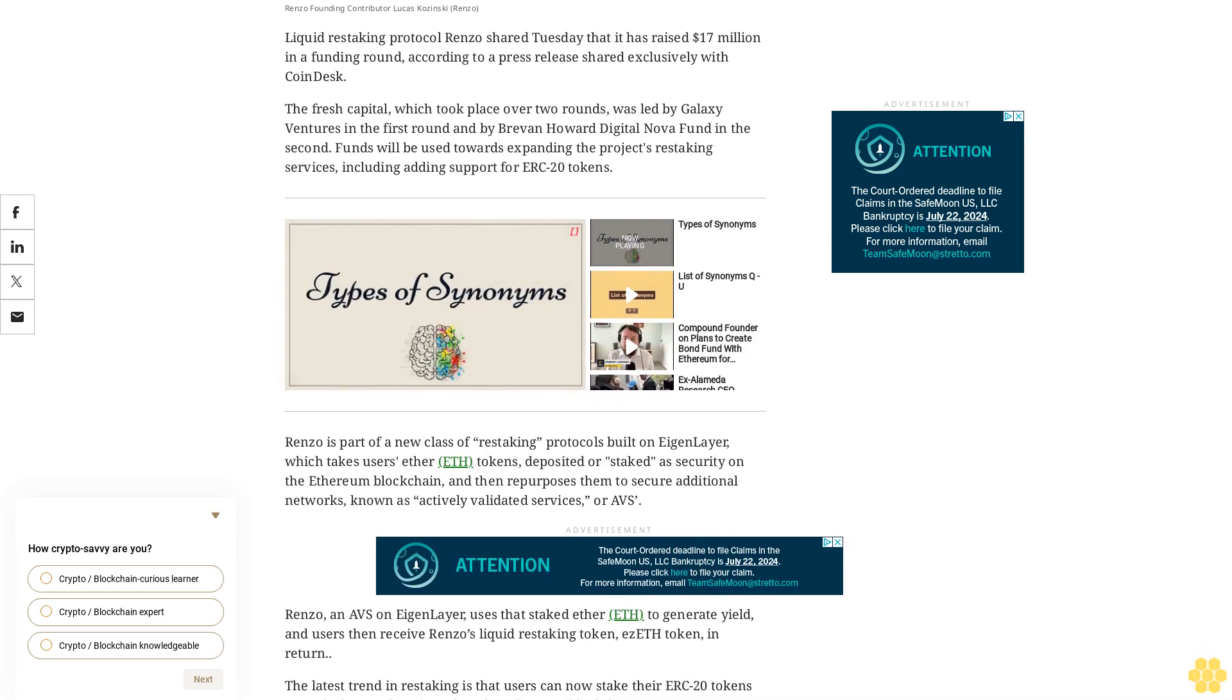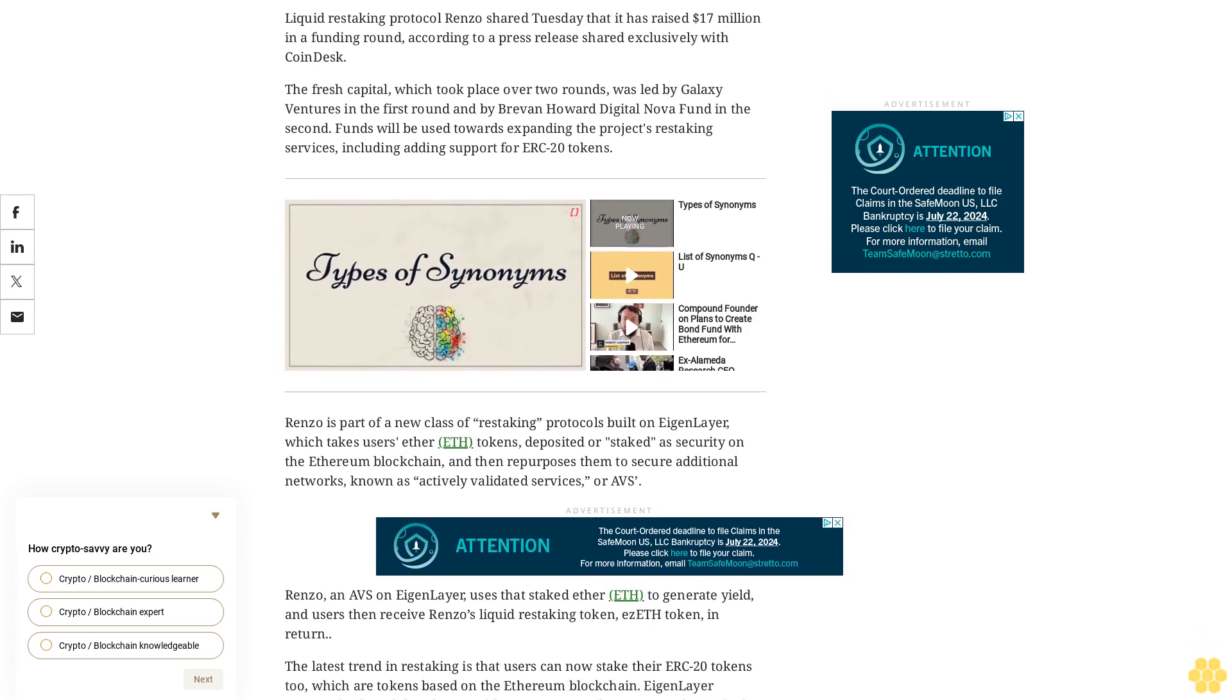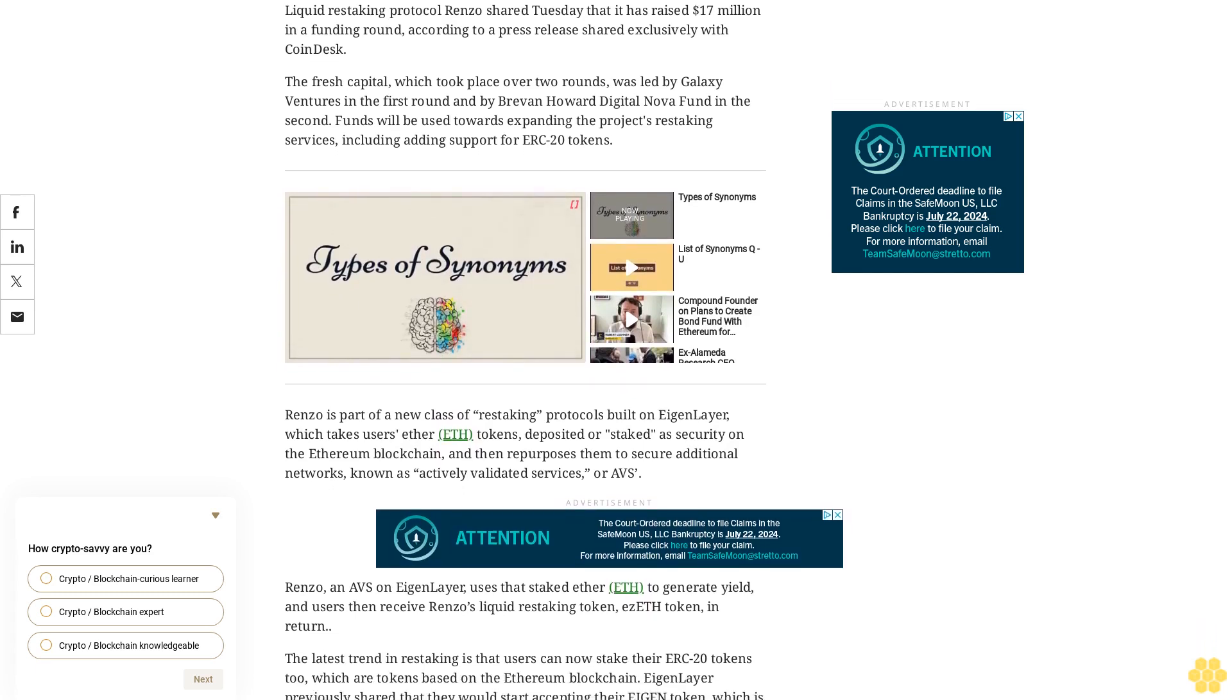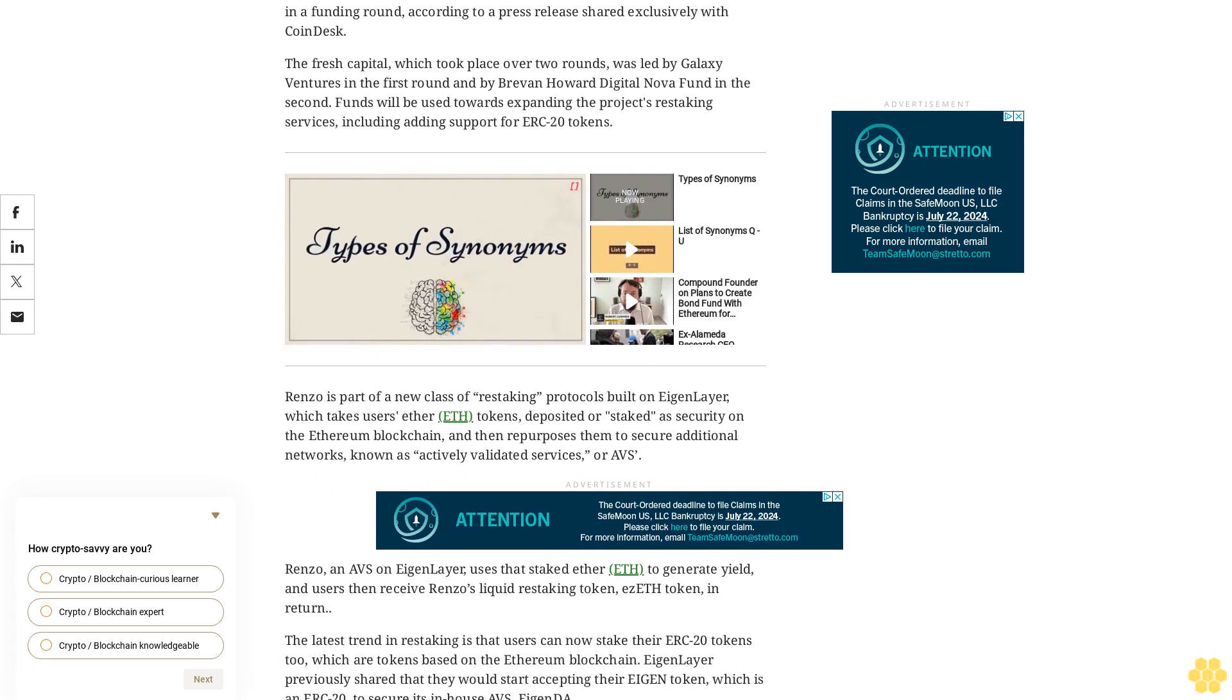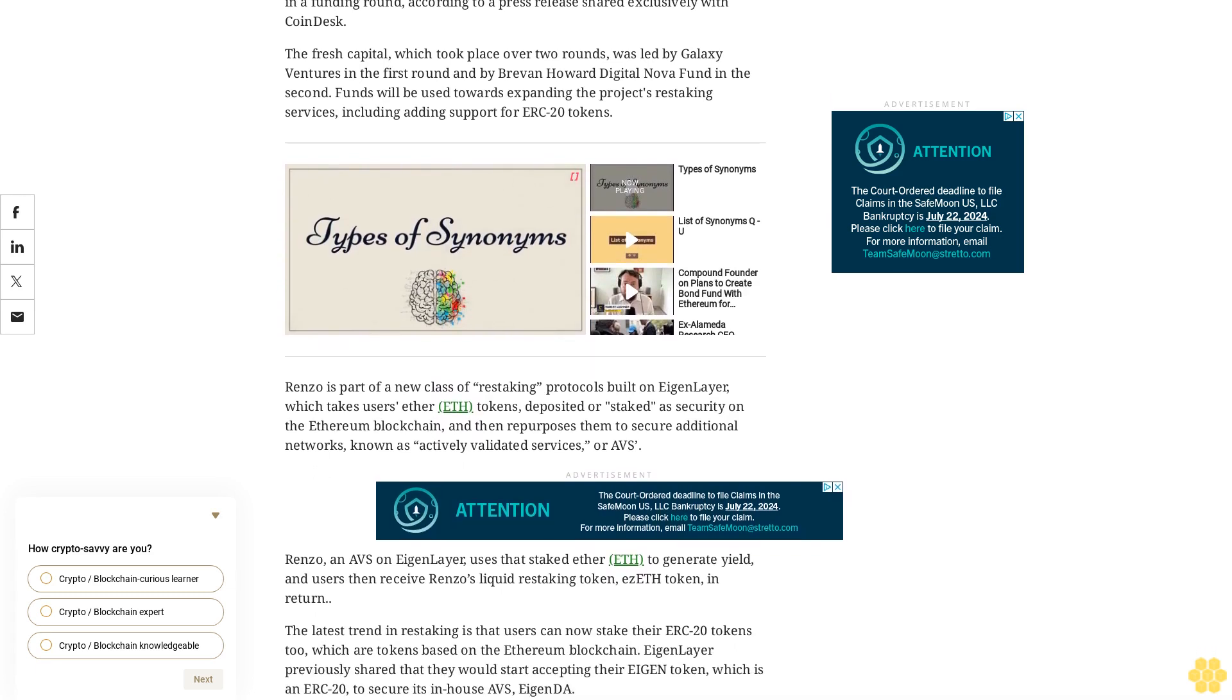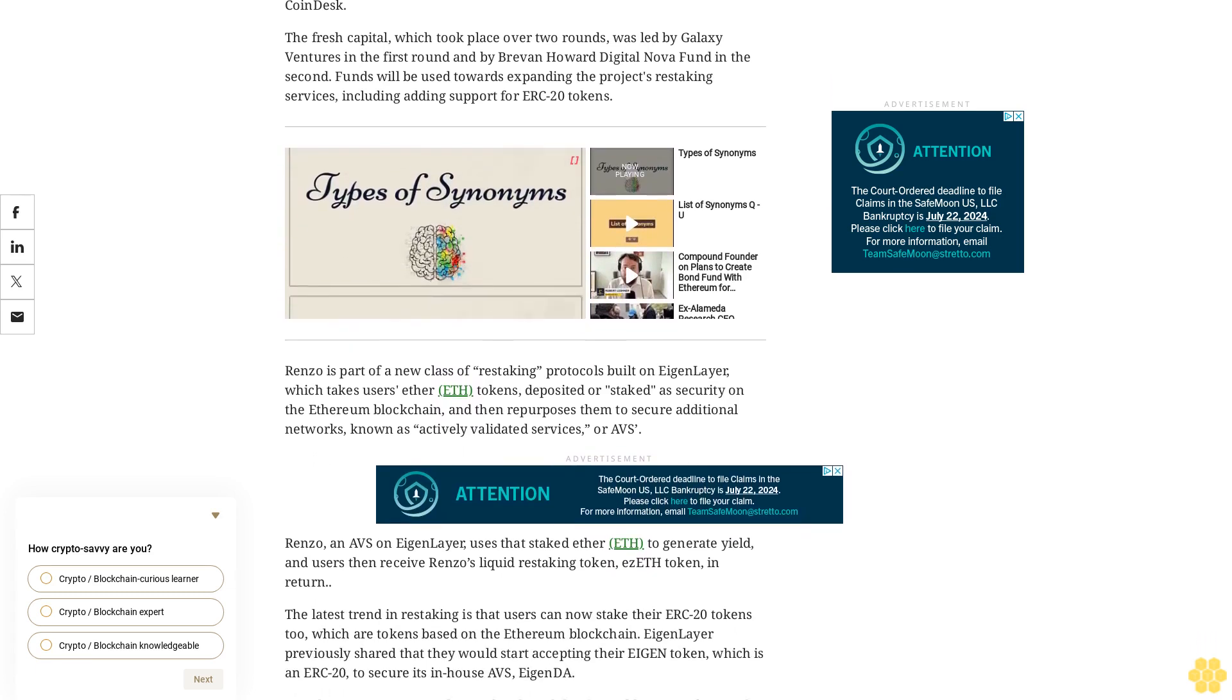Renzo, an AVS on EigenLayer, uses that staked ETH to generate yield and users then receive Renzo's liquid restaking token, ezETH token, in return.